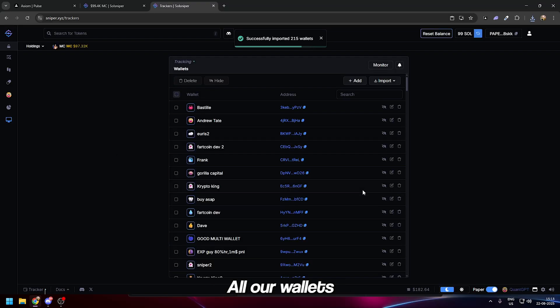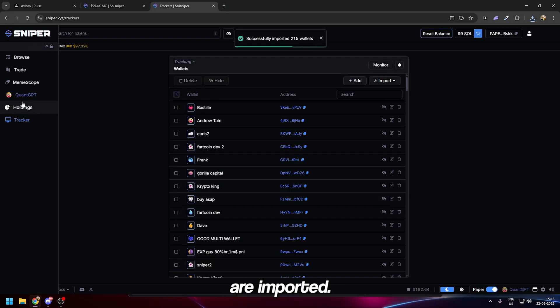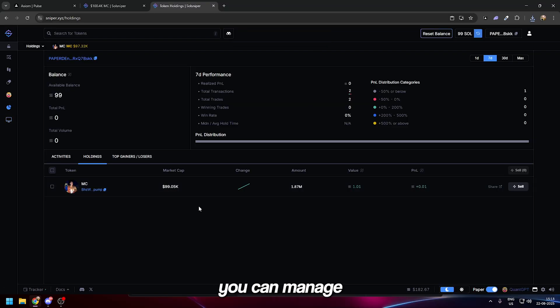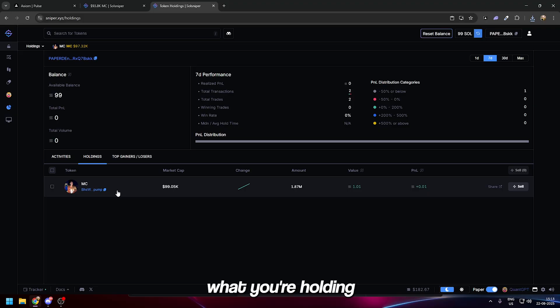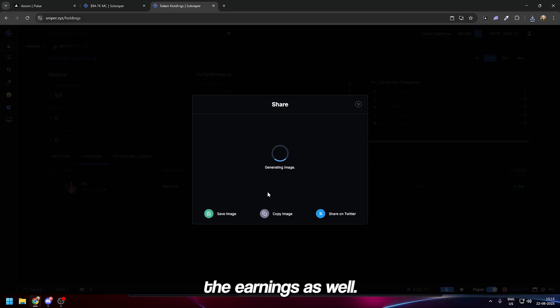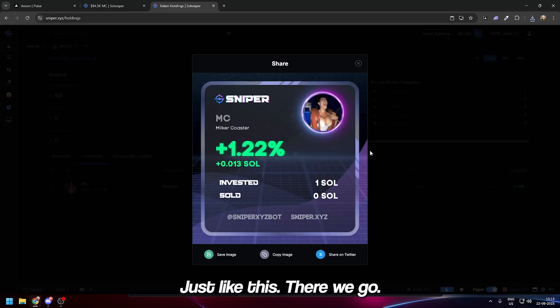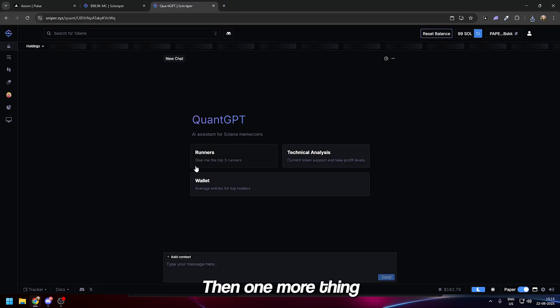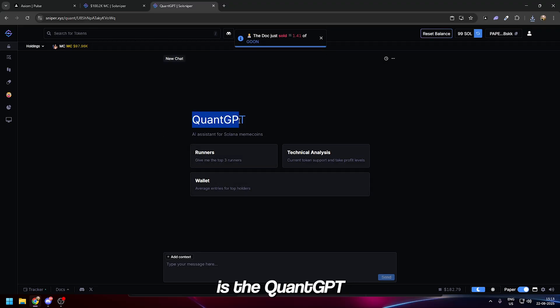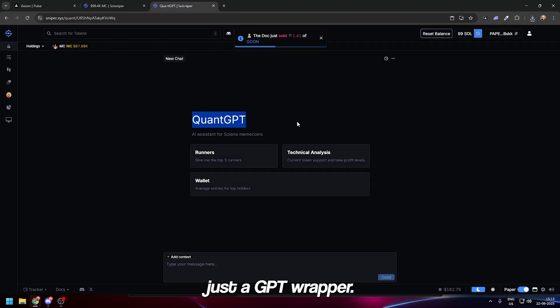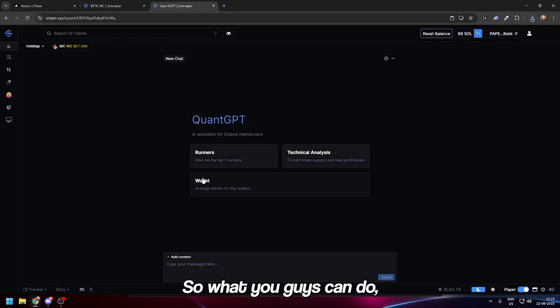All your wallets are imported. You can manage your portfolio, see what you're holding, and if you want to you can flex your earnings as well, just like this.